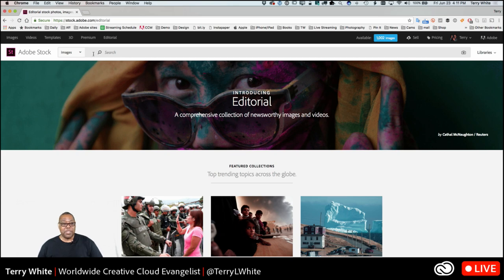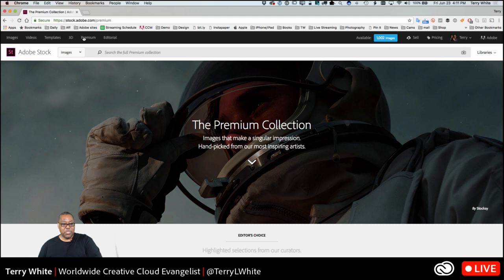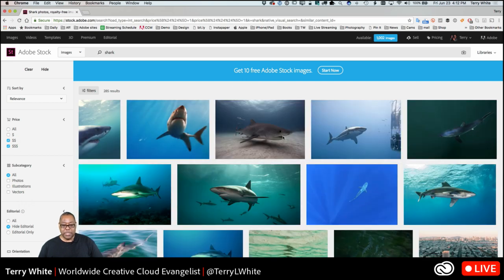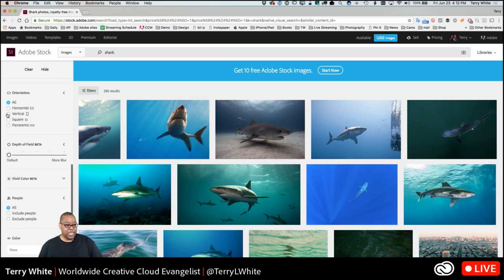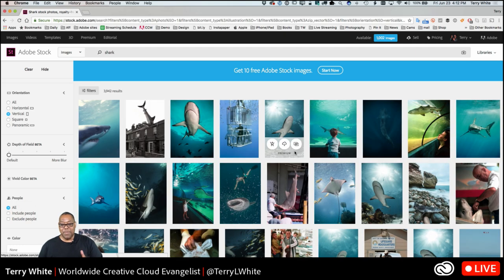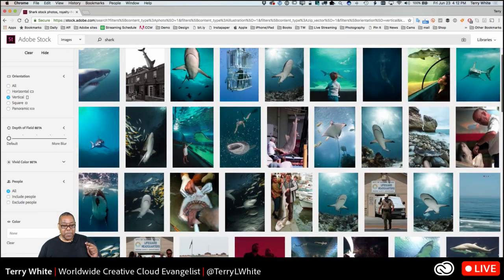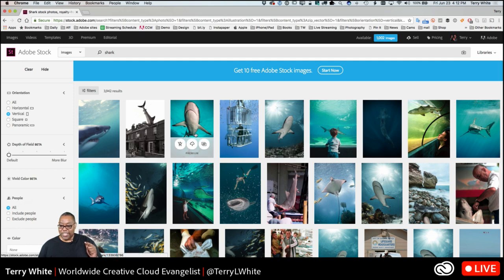I'll show you one advantage of doing it from the website — the filters. We don't have filters integrated into the CC Library panel as well as they are on the website. If I go to the premium collection, type in 'shark,' and hit Enter, I get the same results. But now I can come over to Orientation and say I'm looking for vertical — so just show me the vertical images. That way I'm not wasting time looking at ones that aren't vertical, and I can quickly narrow it down to just the ones I want.